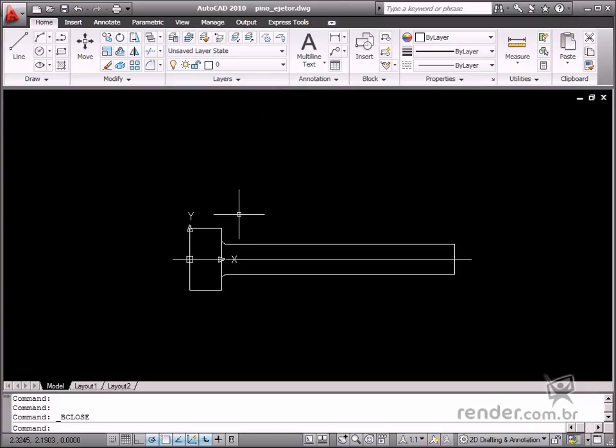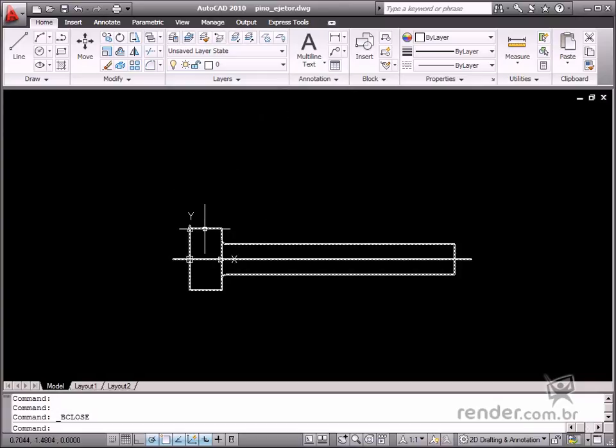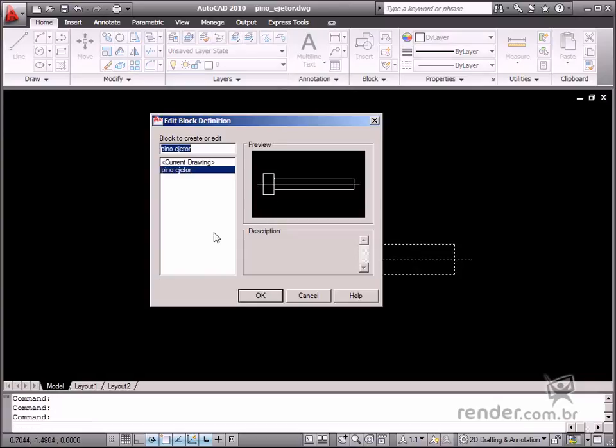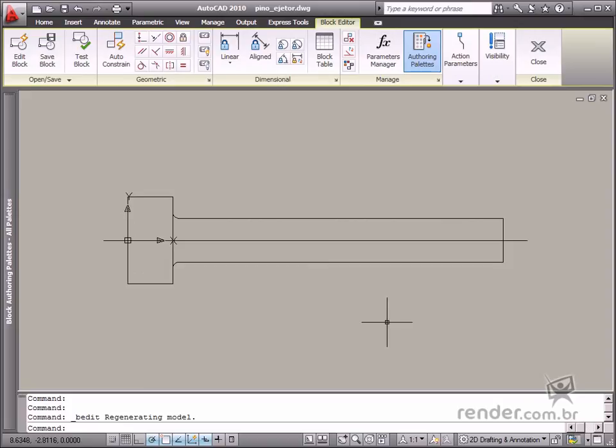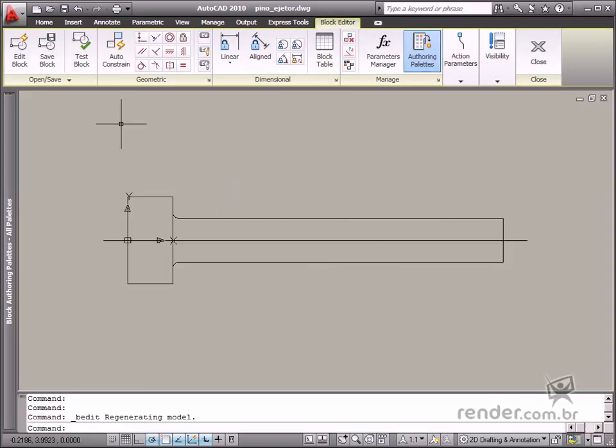Open the ejector pin.dwg file and double-click the drawing to open the block editor. Now in the block editor, you will start the block definition process.